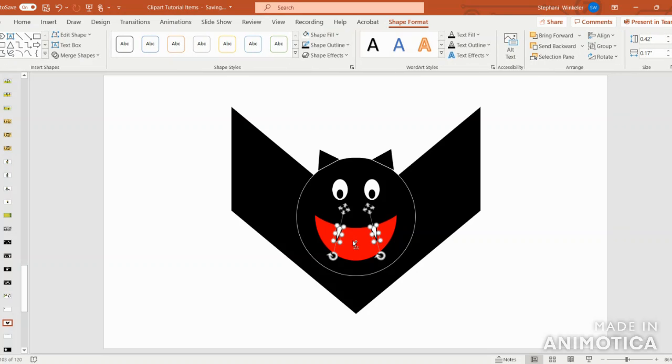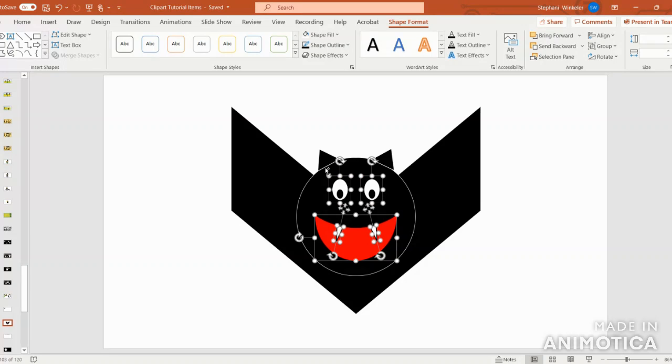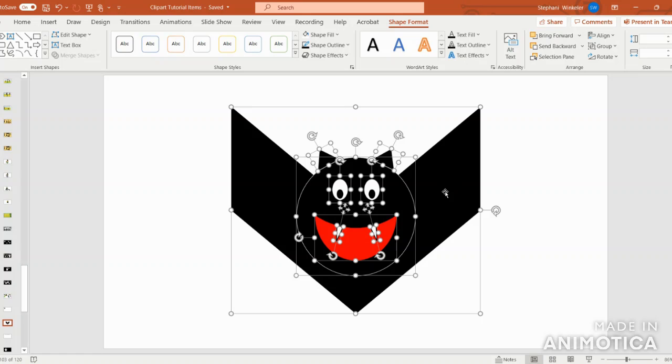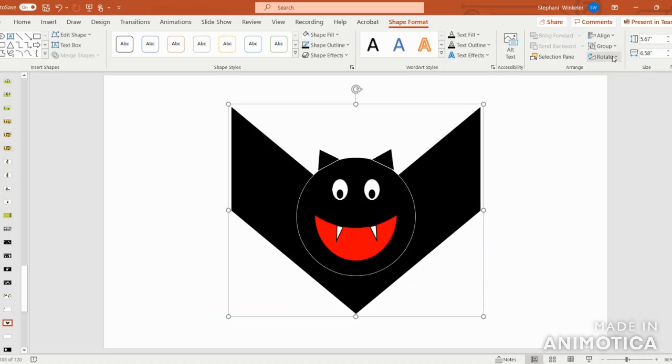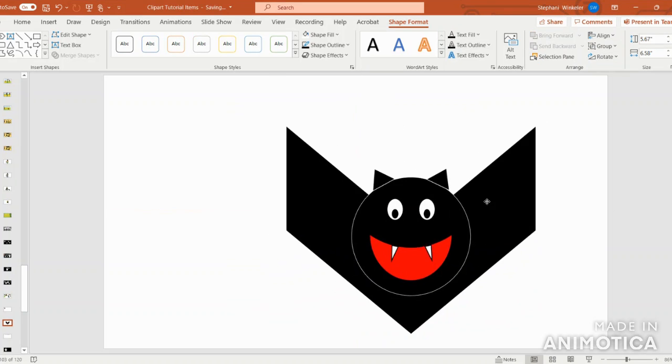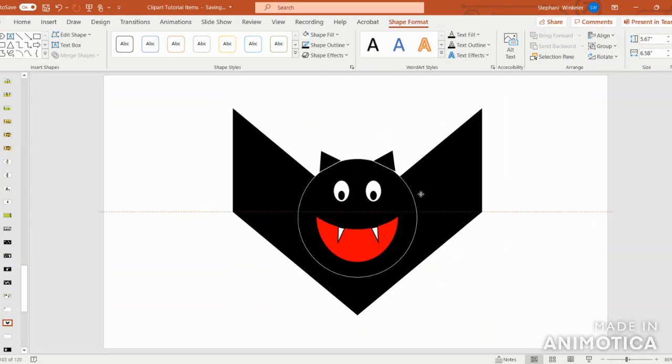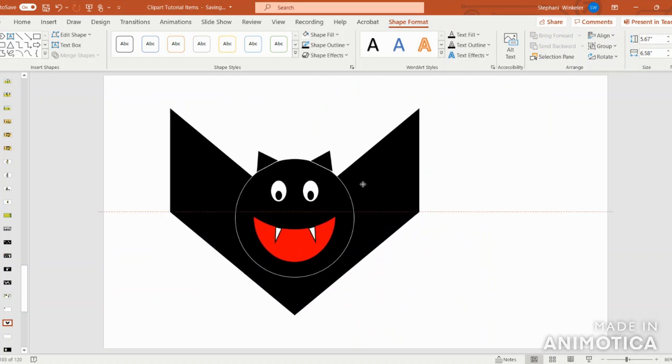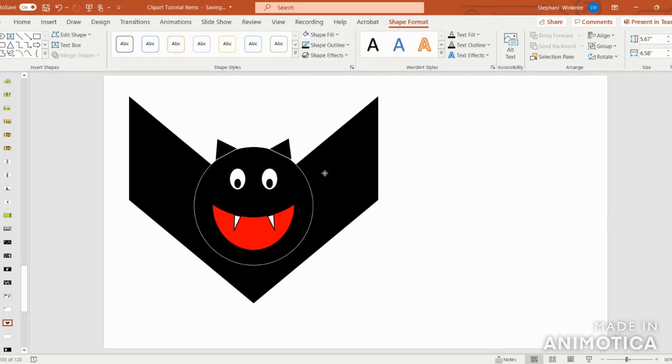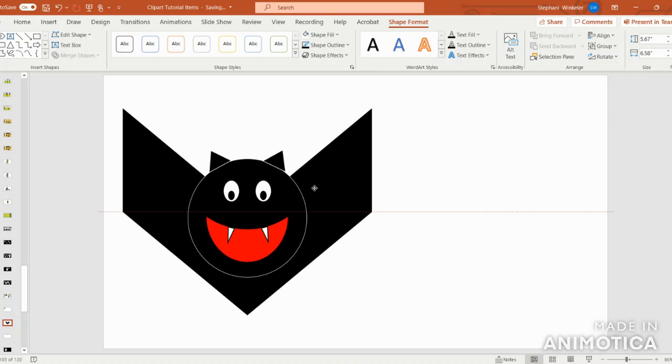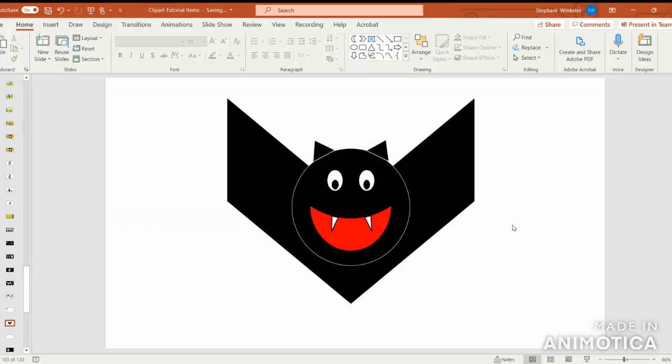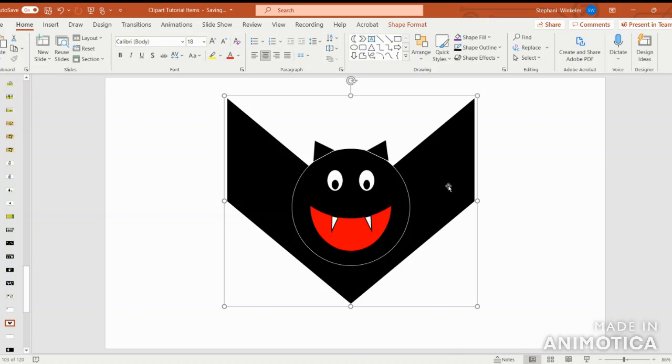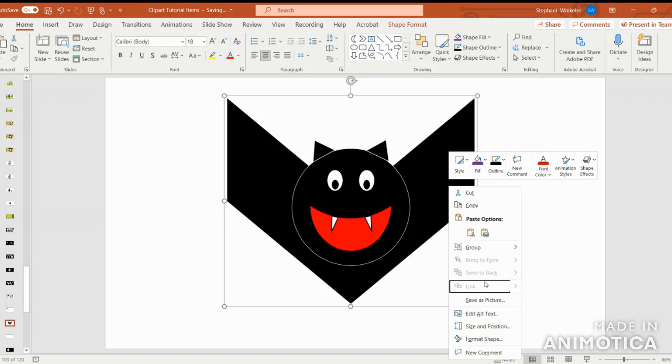Once that's completed, I'm going to go in and group all of the shapes together. So once all the shapes are selected, I'll go up to group and group. That means I'll be able to take the shape wherever I'd like. Don't forget to save your image as a picture so you can keep it somewhere special on your computer.